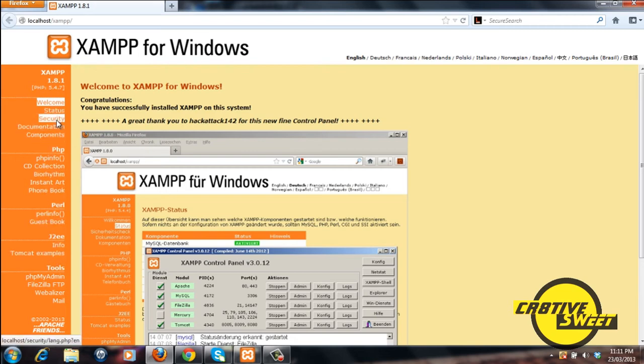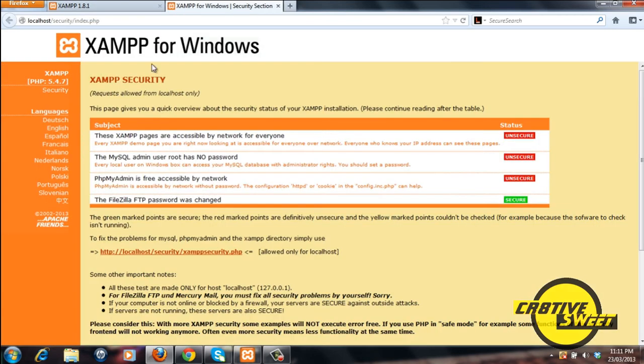You can go to security and as you can see it'll just give you the subject and the status of that subject. As you can see I have three unsecures right here.